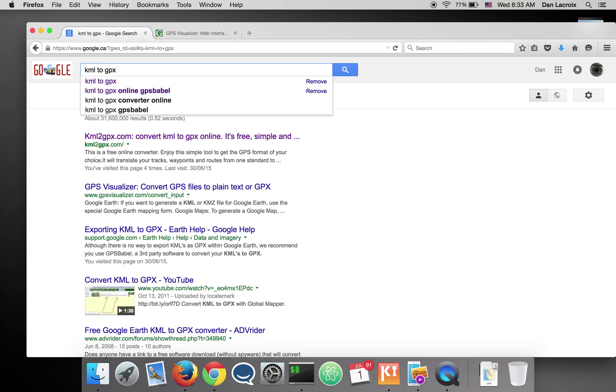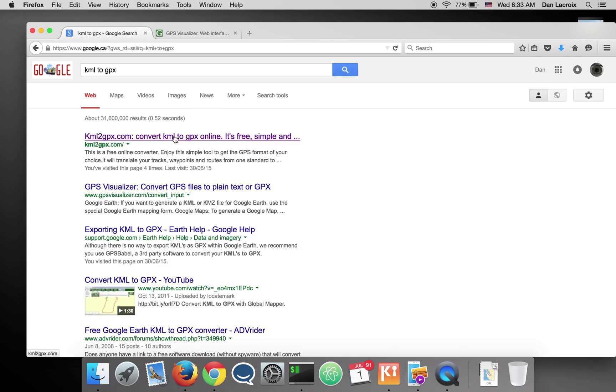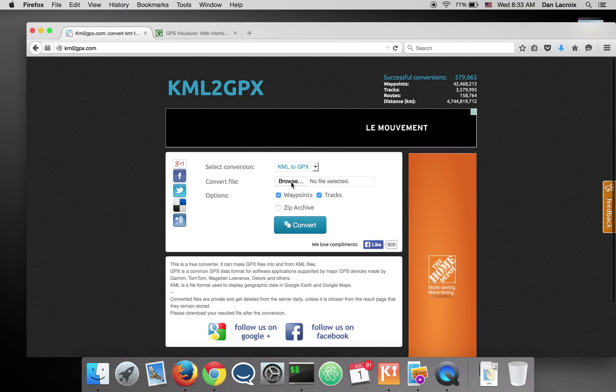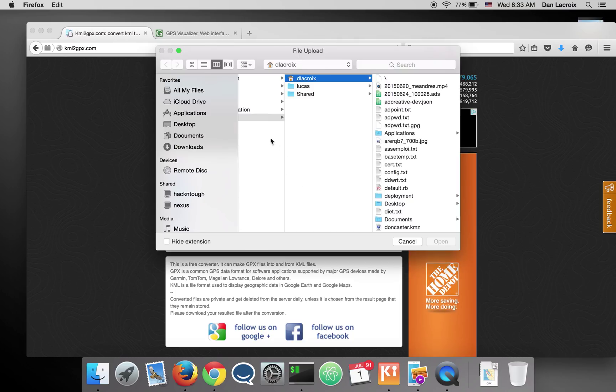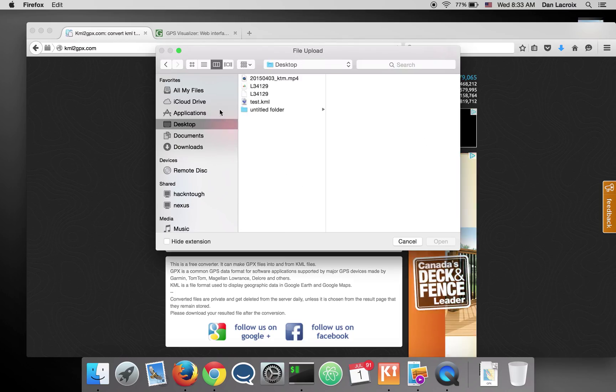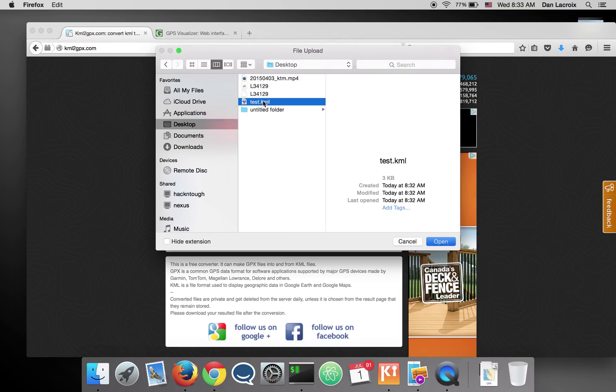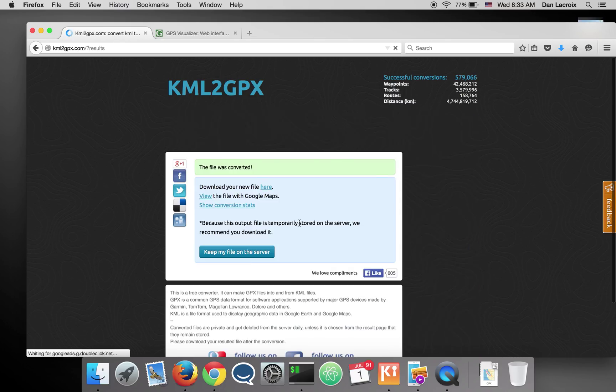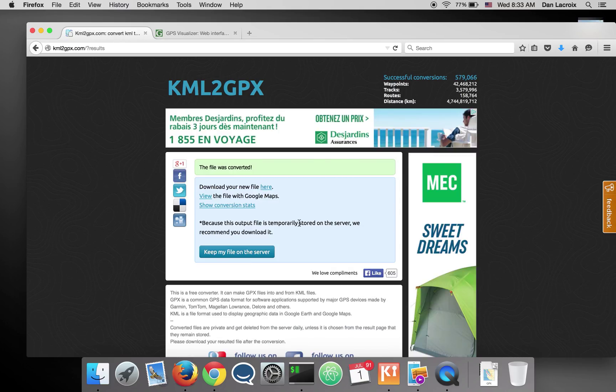All right, KML to GPX. So the first link is KML2GPX.com. That's the easy one. Click on there and you browse for your file. It's on my desktop. And there it is. Convert and boom you have it. You can download it here and just put it on your GPS and that's it.